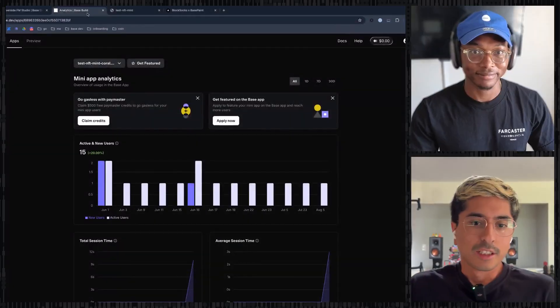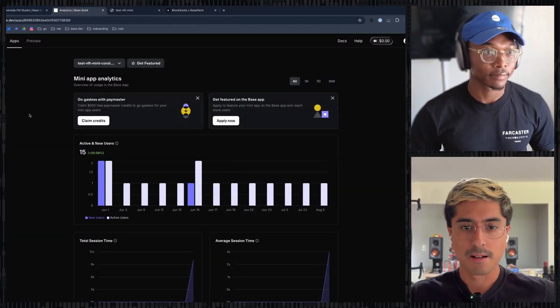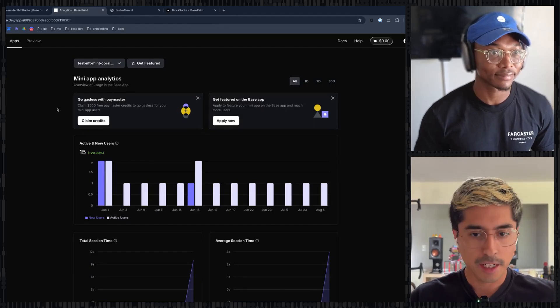We're back two weeks later and the team has shipped a new feature called Preview. I brought Dan in to talk about it. Let me share my screen — I'll move some windows around. Here is Base Build, where you can add your mini apps and start to see analytics captured in the Base app.